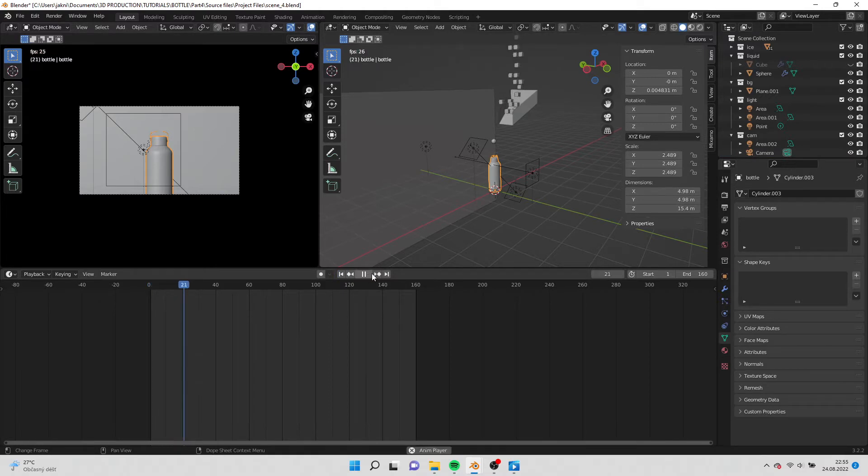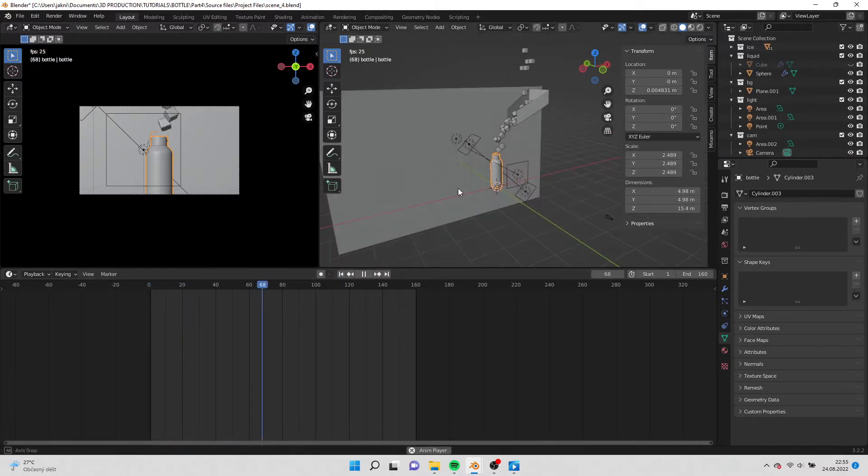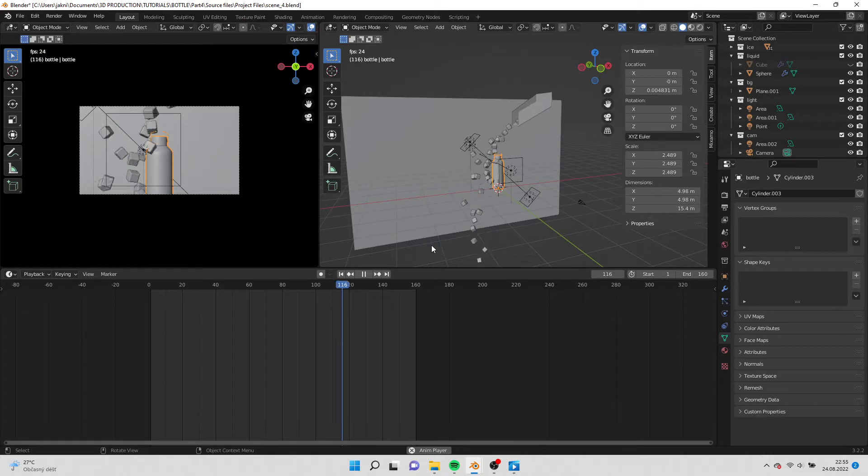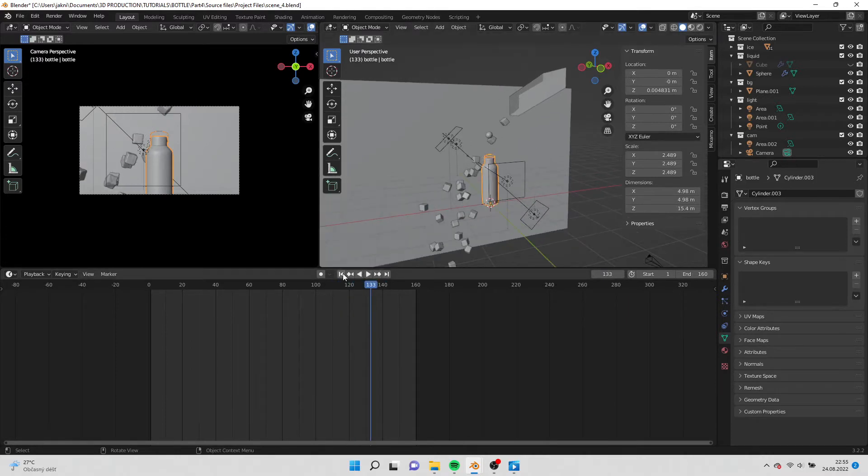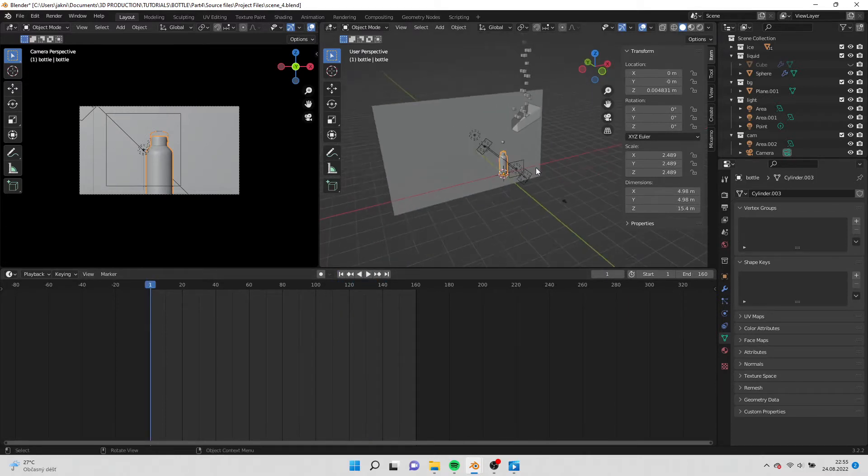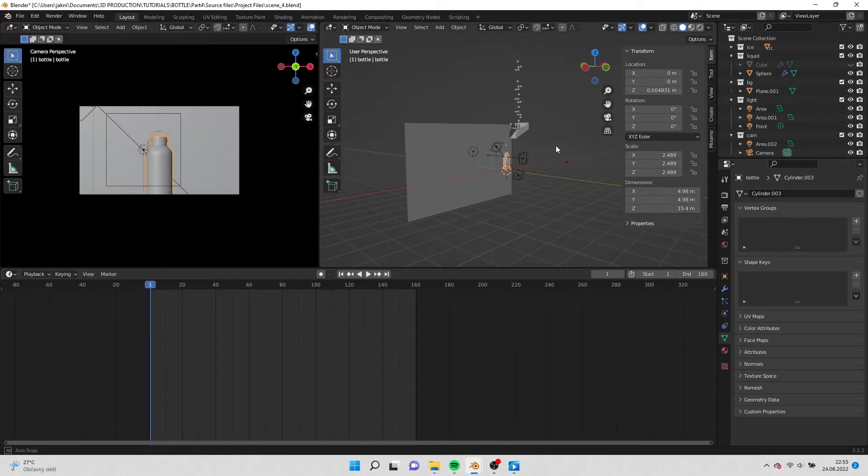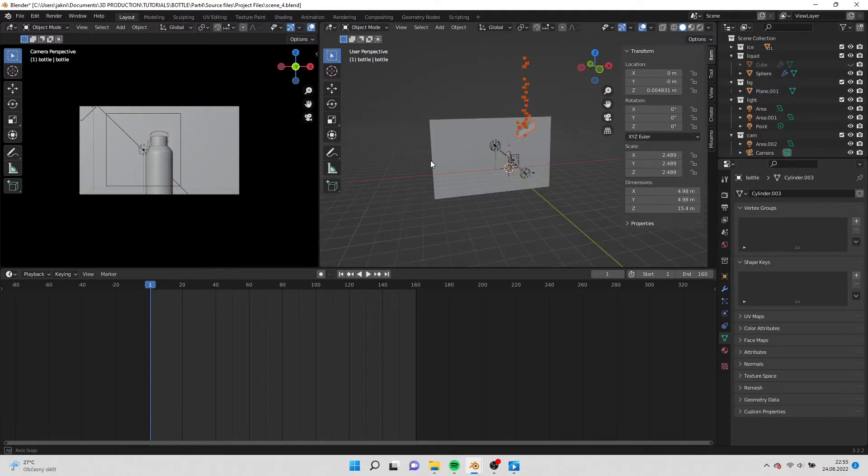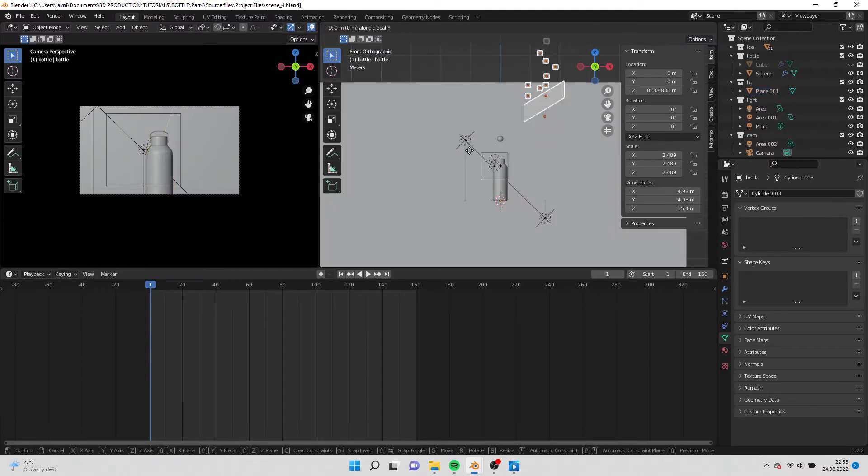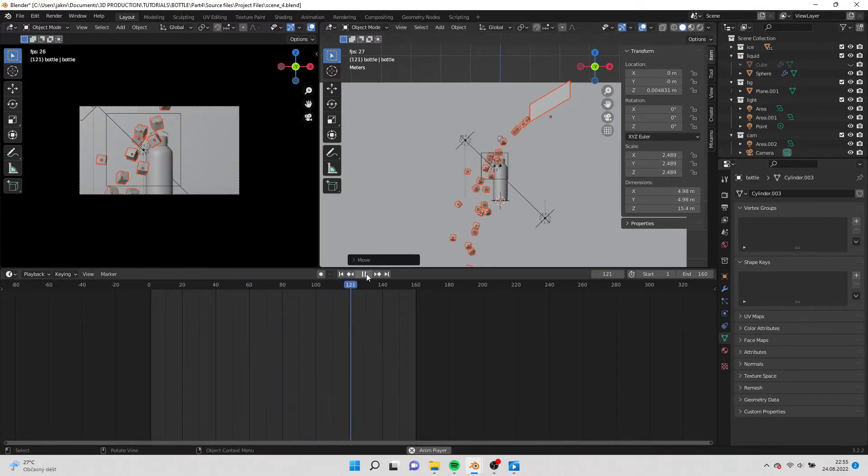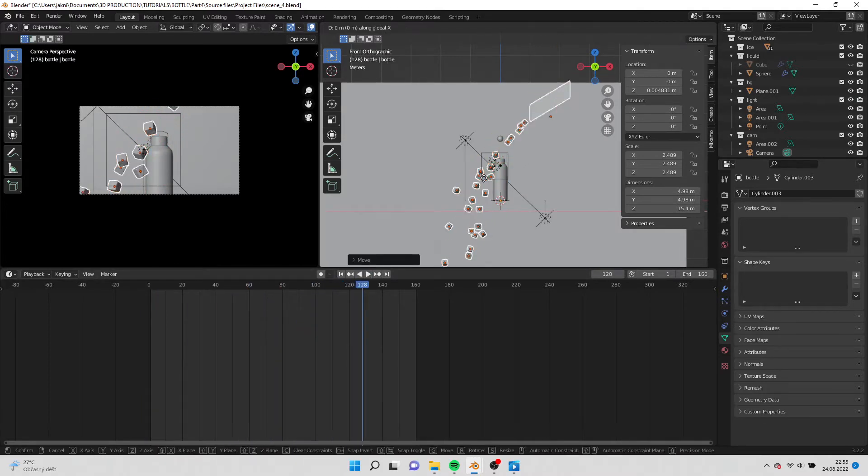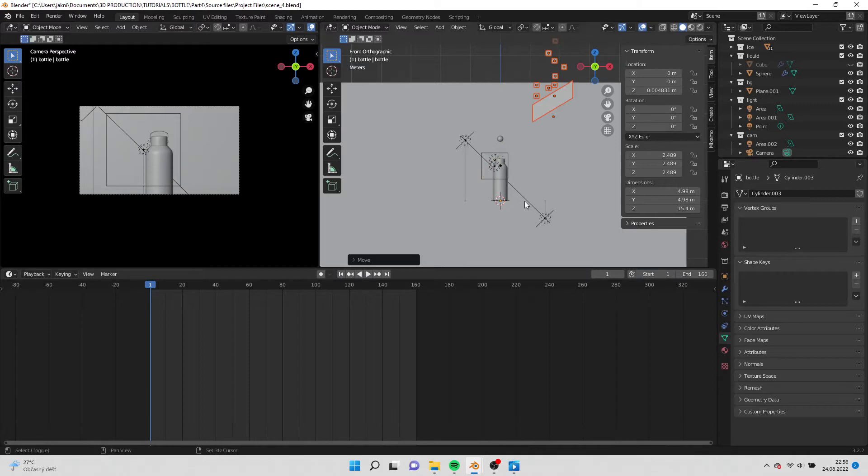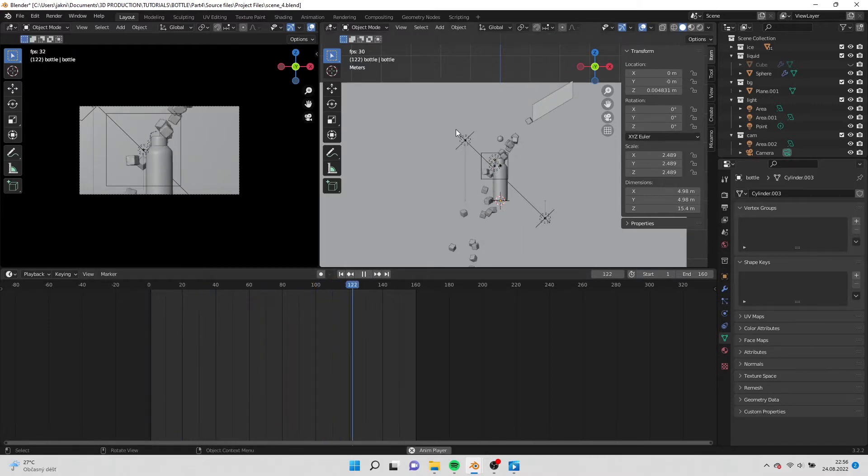Now we can preview how the ice is falling and how it will hit our bottle. Select the ice and move it to the right so the ice is falling on the center of the bottle. Don't forget to always go to the first frame when you want to change the position of the ice.